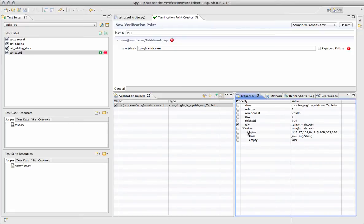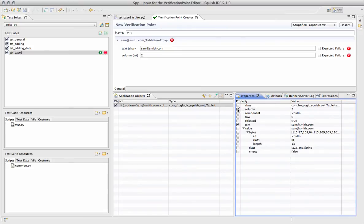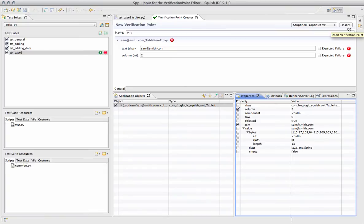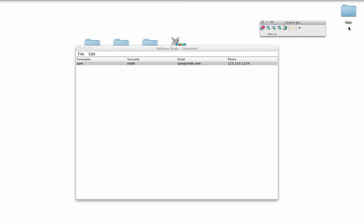You can select more than one property, and you can also select other objects and their properties to verify within the same verification point. Click Insert, and then we'll return back to Recording, where we'll click Stop.